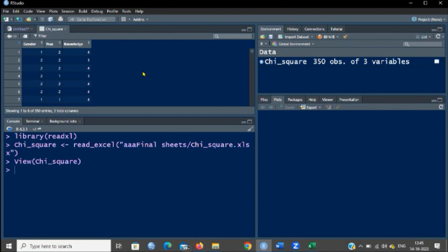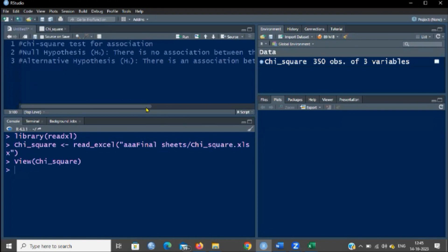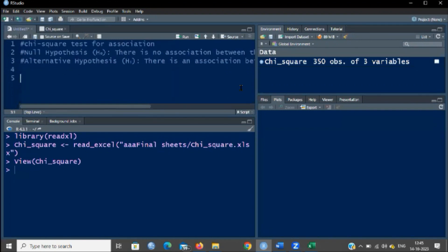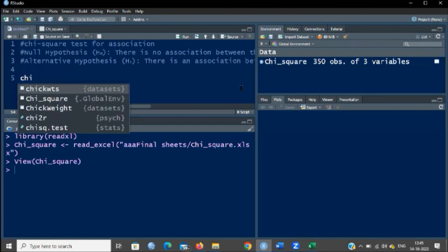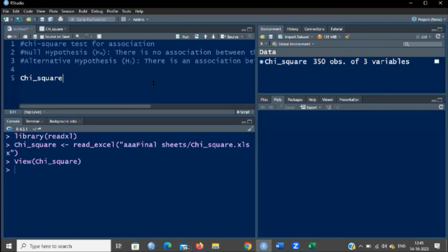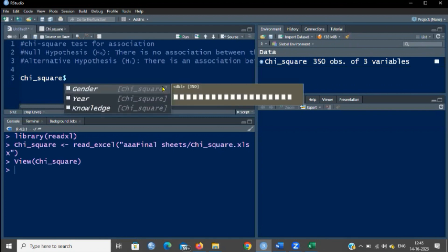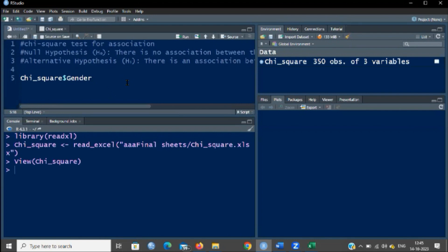We will convert gender as well as knowledge into categorical data — the codes should be converted into categorical data. We will come back to the script window. We actually plan to convert gender and knowledge into categorical data. First, we shall convert gender into a categorical variable. For that, we have to type the variable name, which is in the data called chi-square.